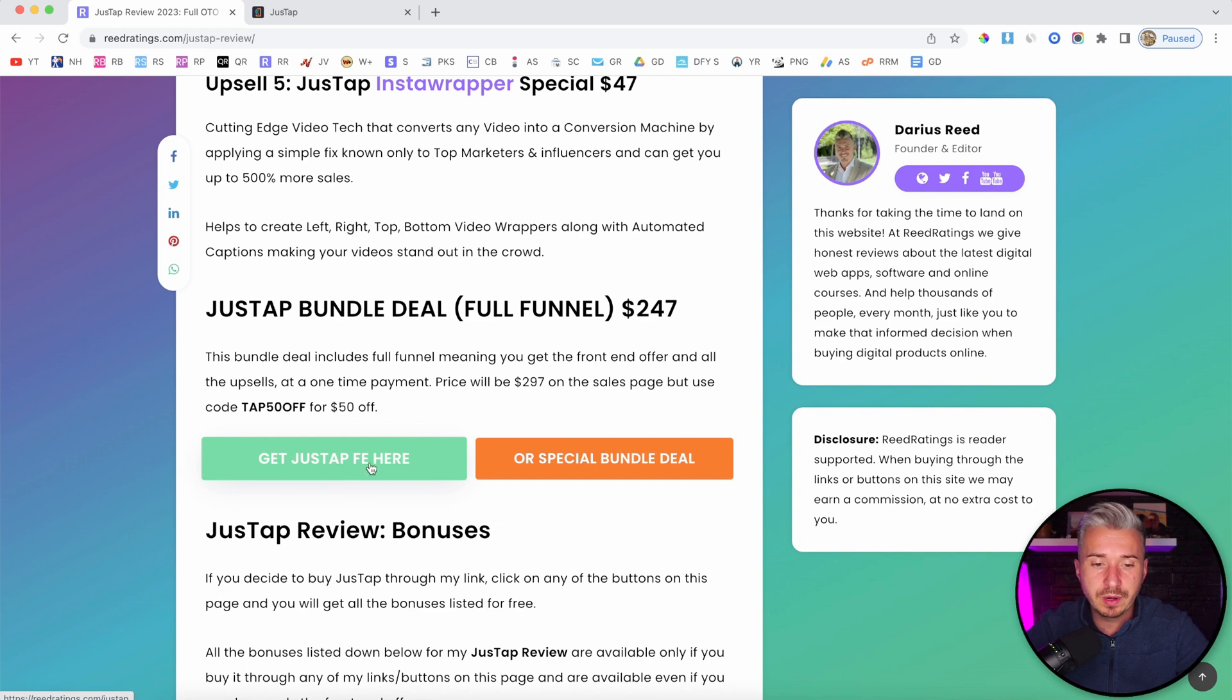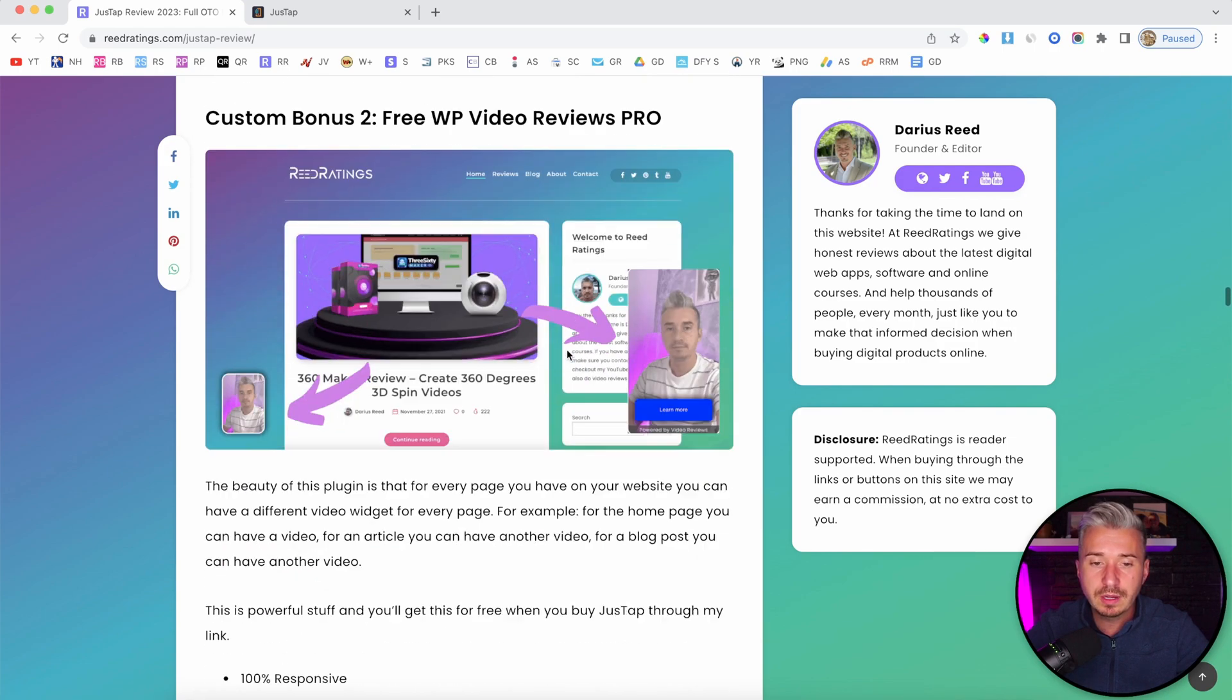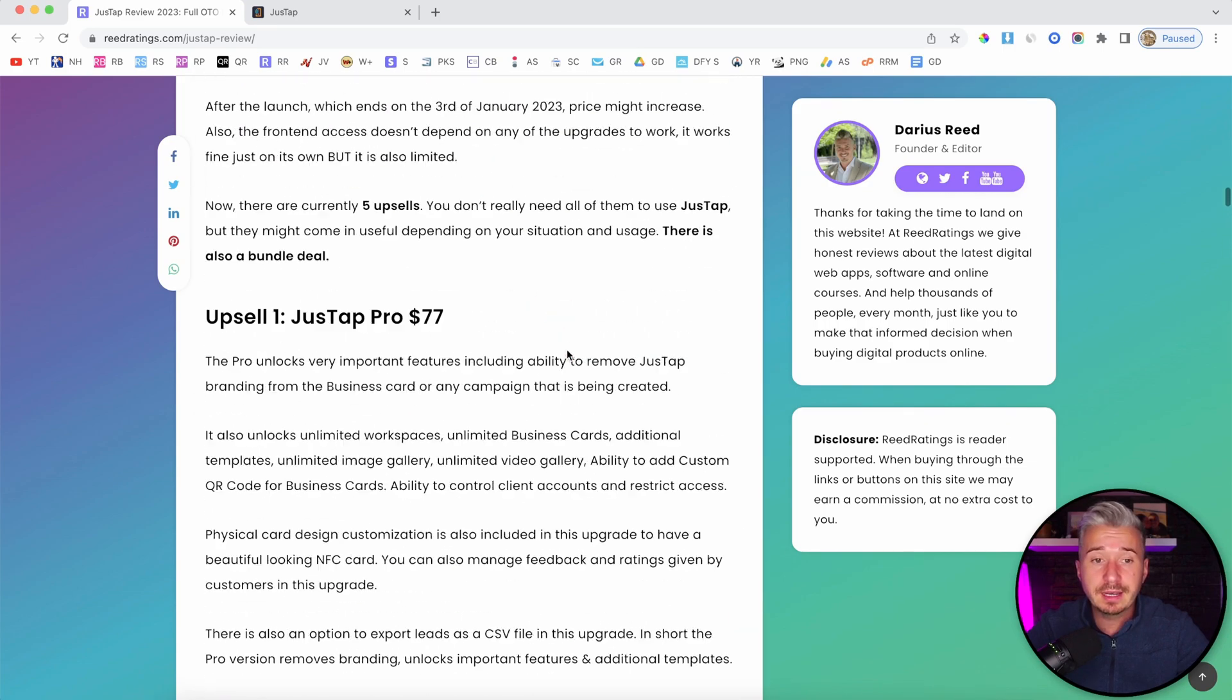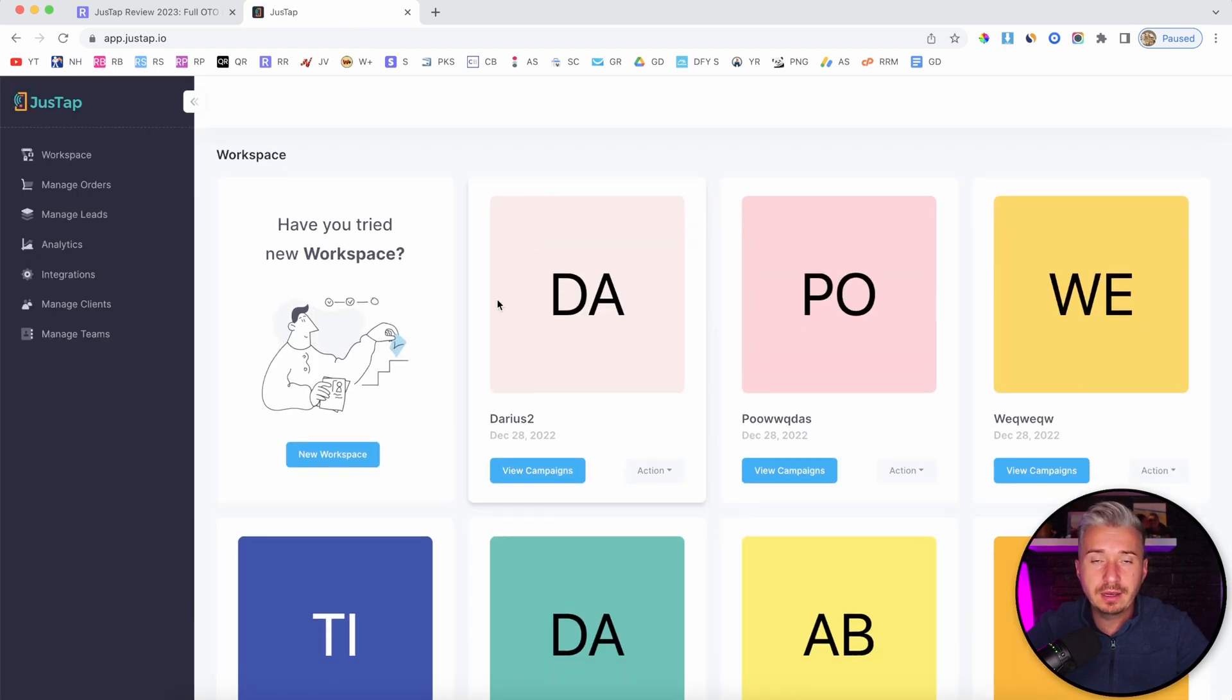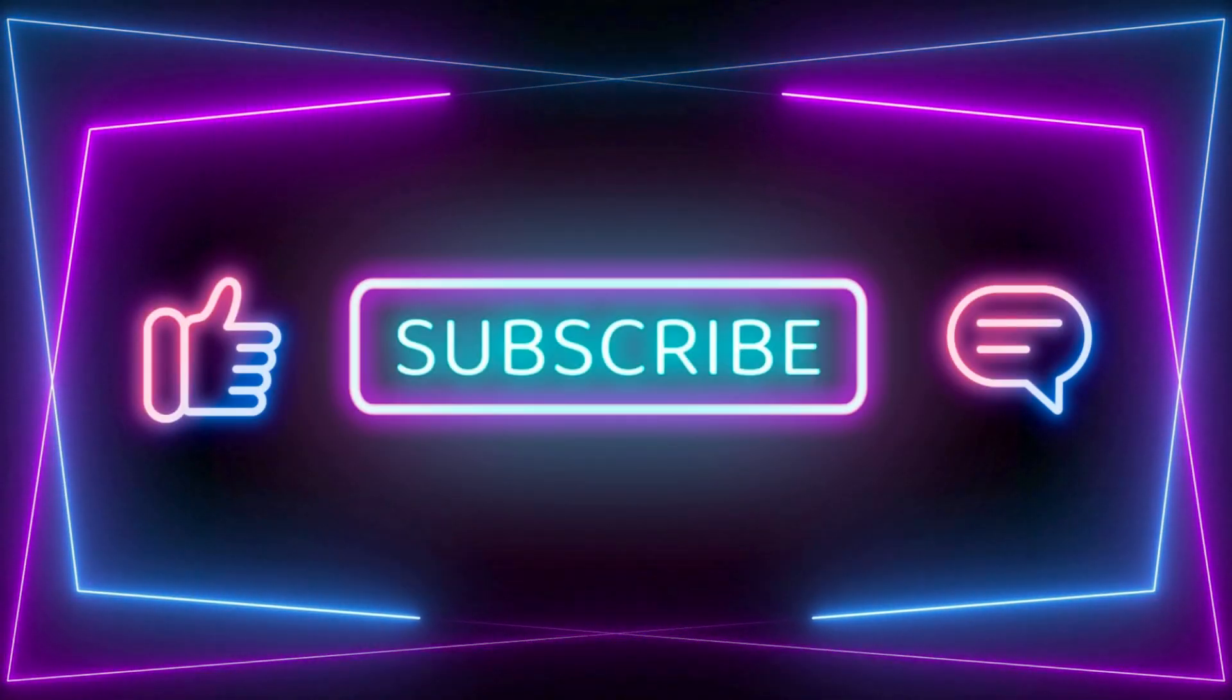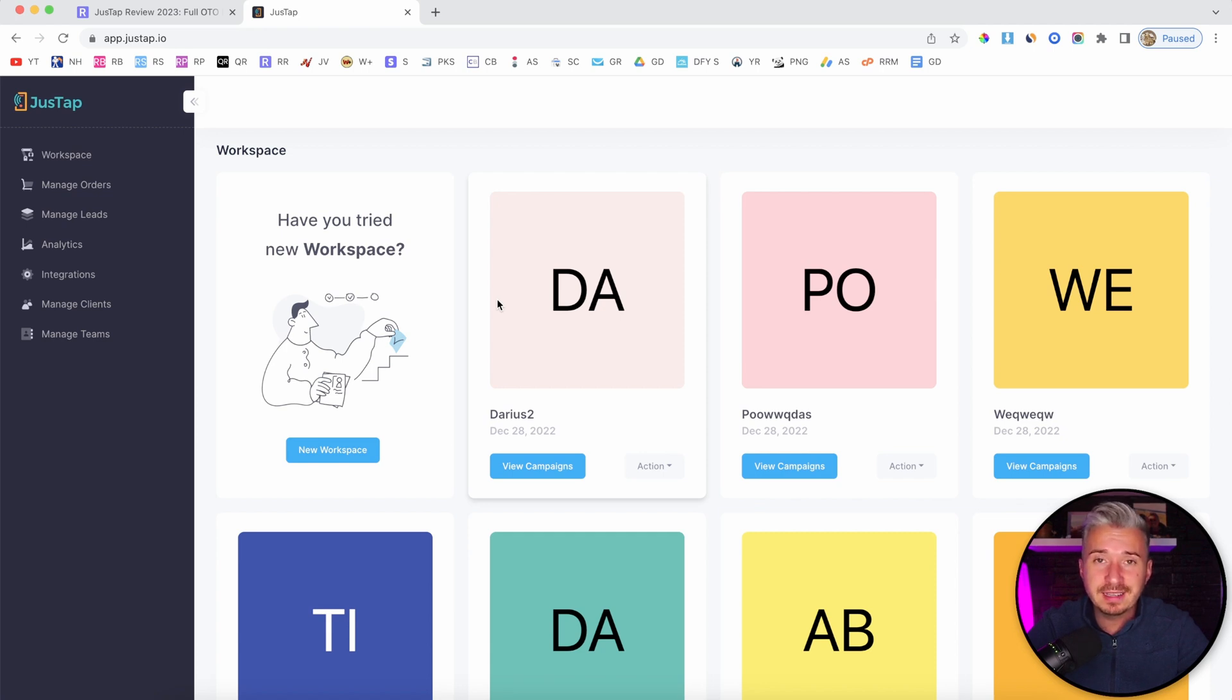If you want to get only the front-end offer and maybe one of the OTOs, just click the green button. If you want to get the bundle, the full funnel, click on this orange button. Also, make sure to check out my bonuses - all of these bonuses are free as part of your purchase if you decide to pick up JustUp through my link. So guys, I will end this video here. I hope it was helpful, and I will appreciate it if you could smash the like button and subscribe to my channel for more videos like this one. If you want to pick this up through my link, the link is down below in the description. I will catch you up in my next video. Until then, have a good one. Bye-bye.